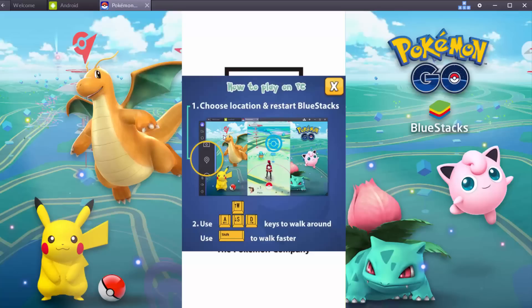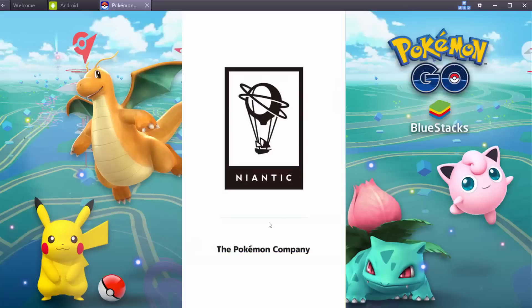You can walk around by pressing W, A, S, and D. And if you press Shift while pressing W, A, S, and D, the Pokémon will go faster.